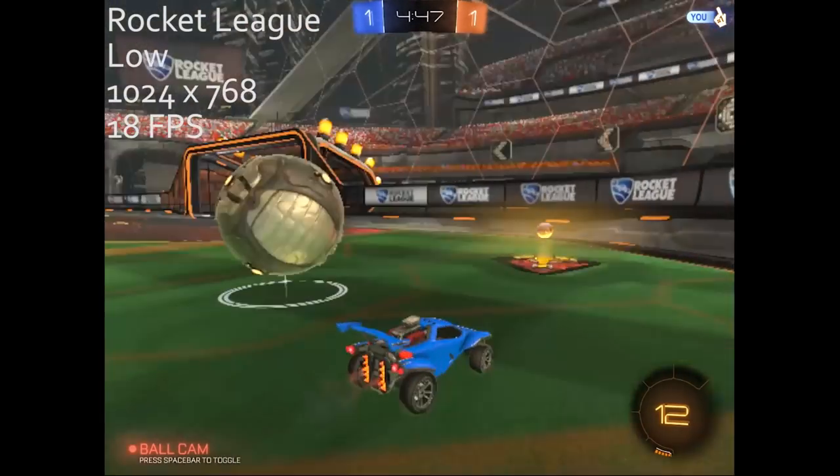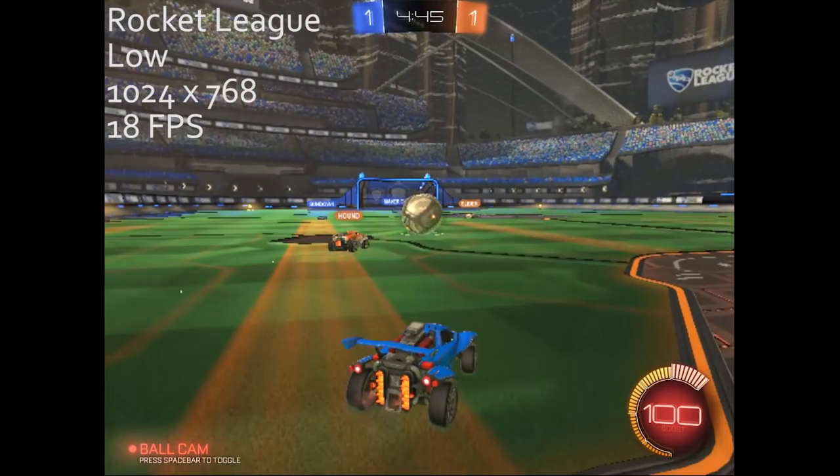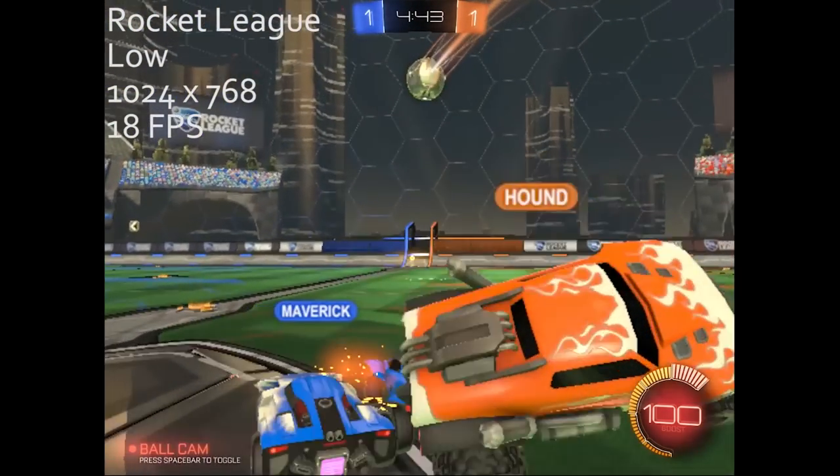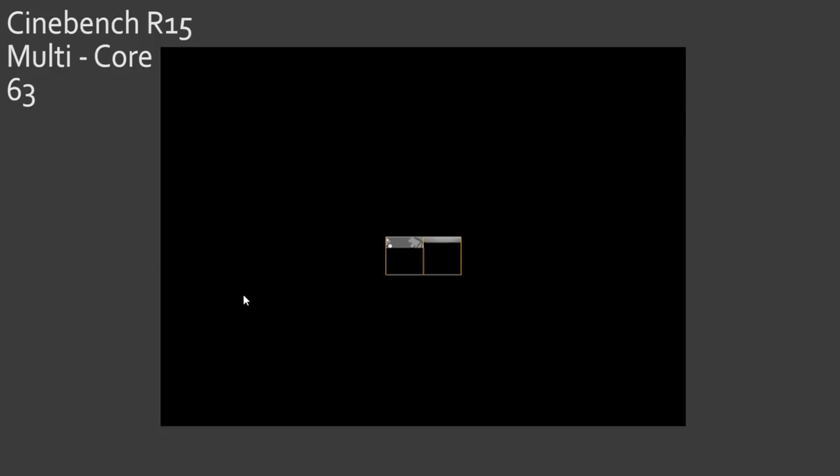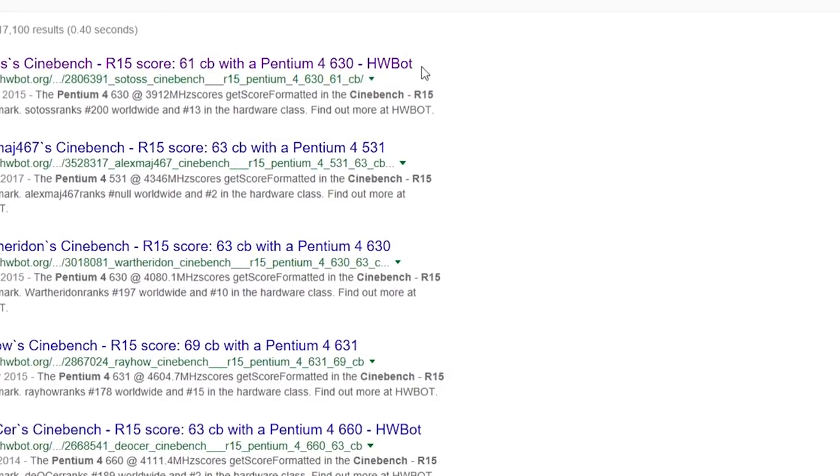Just how does the Celeron N3060 fit into the world of Intel's CPUs? To test that I ran Cinebench. The multicore test came back with a result of 63 and after a little bit of research it seemed similar scores were achievable with a heavily overclocked Pentium 4.